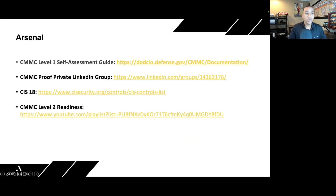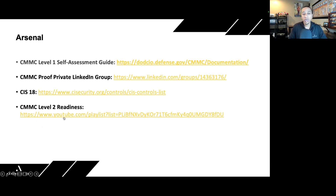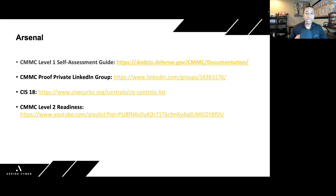Here are resource links: the CMMC Level 1 self-assessment guide, the private LinkedIn group link, and CIS 18, where you can find a variety of templates and resources — specifically the asset inventory template shared in the first video of this series. There's also a direct link to the CMMC Level 2 readiness video series. We're in the early crawl stages of CMMC readiness, starting with Level 1. AspireCyber's mission is to make CMMC cybersecurity compliance easy, with a segmented approach to get those early foundational wins first.